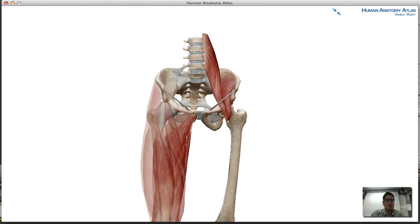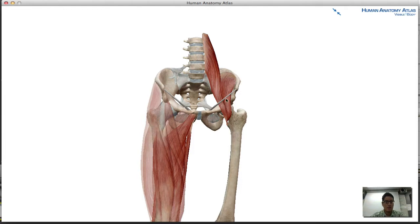In this video we're going to be looking at two different groups: the first one is the anterior group of the pelvis, and also the medial group muscles of the thigh.